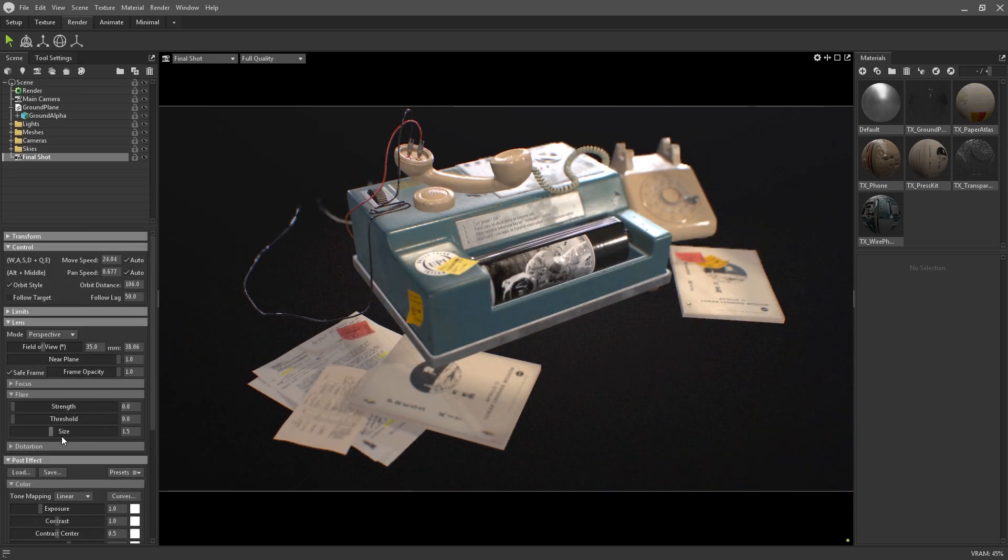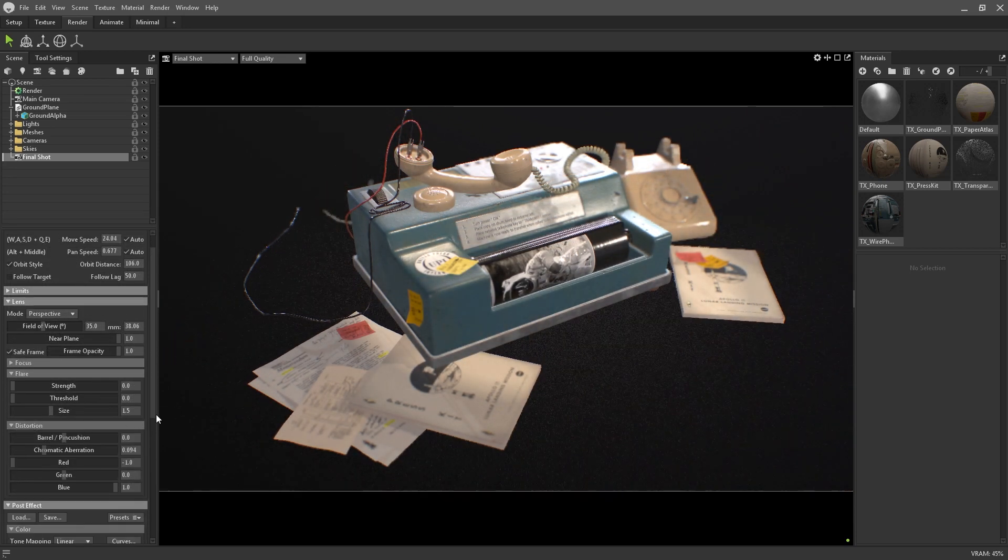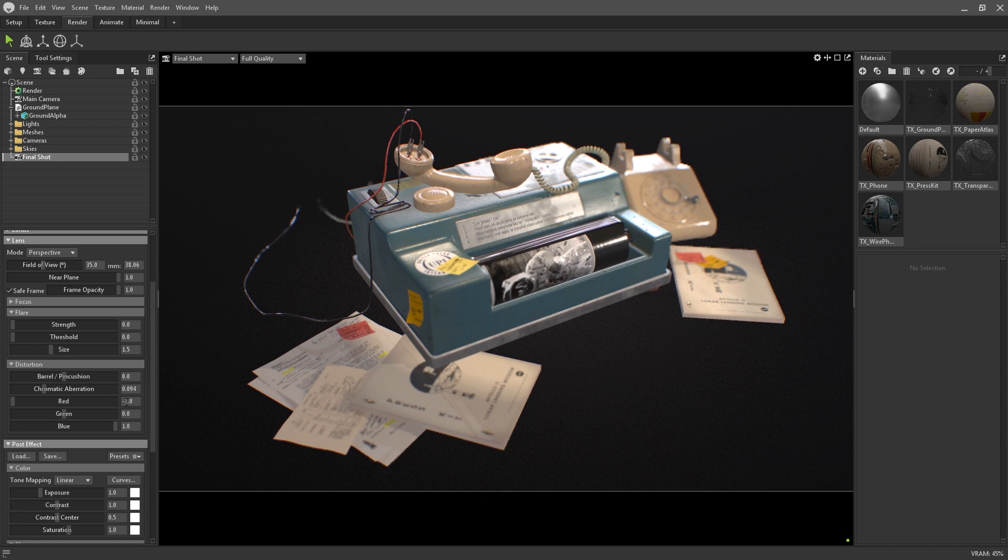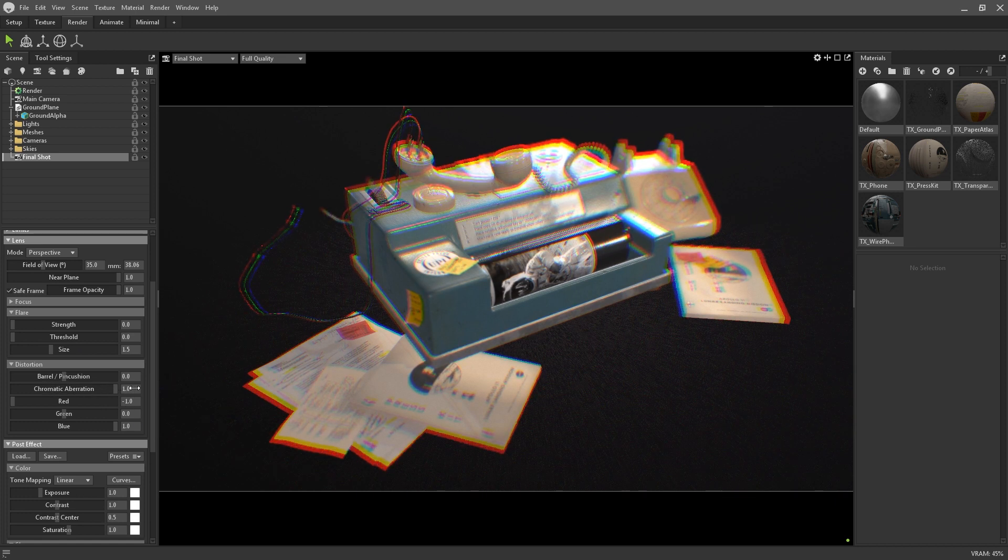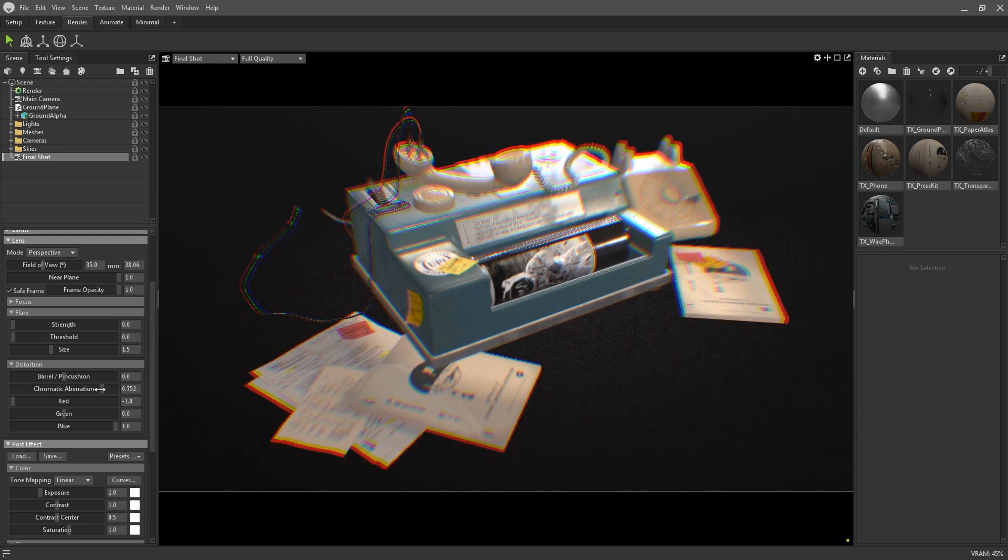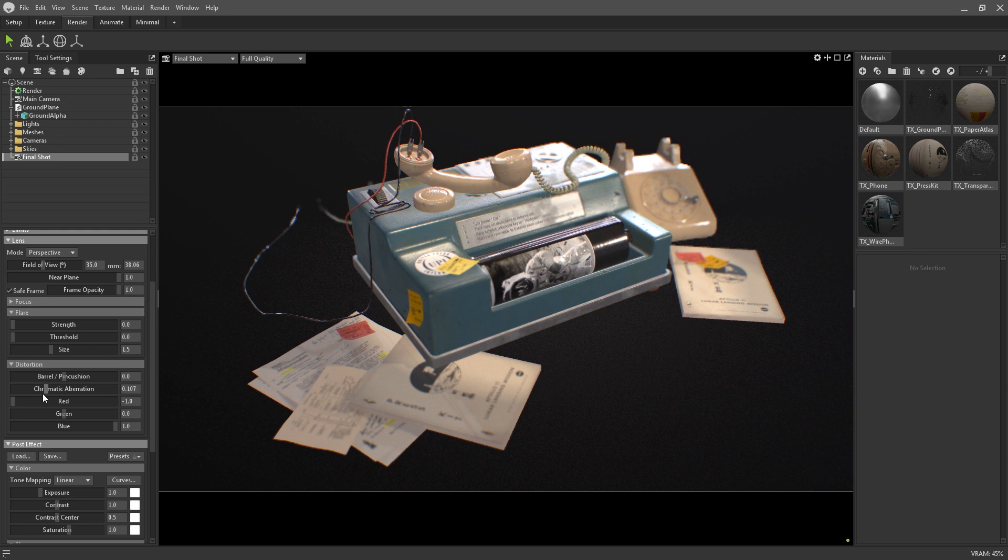And finally, a digital artist's favourite is the chromatic aberration. This is great for sci-fi and futuristic images, or for adding a sense of realism to any render when used subtly.